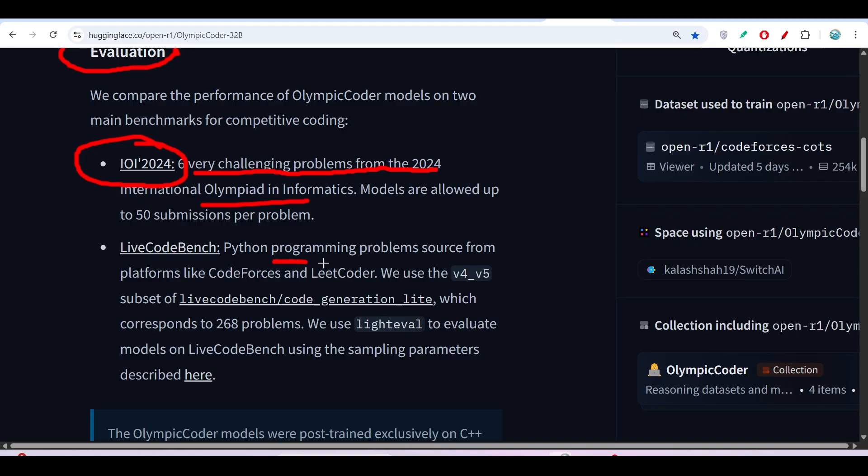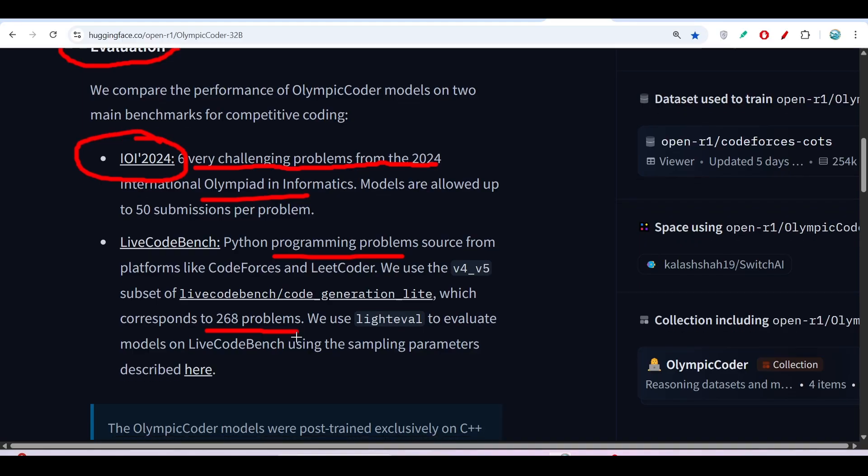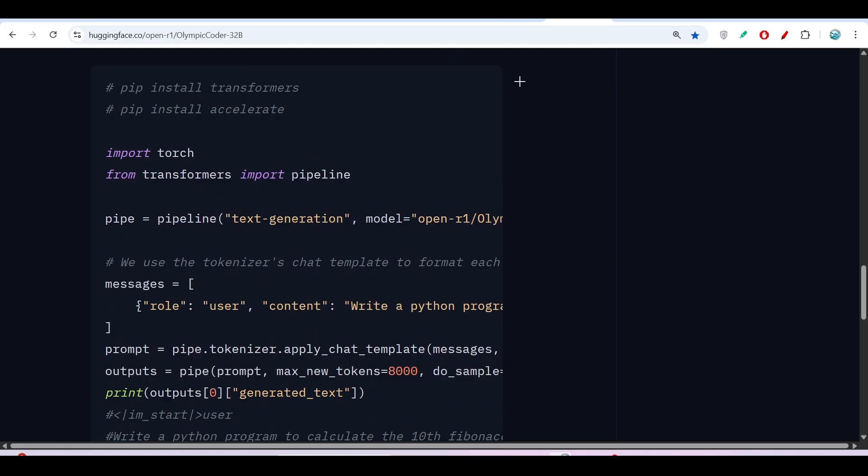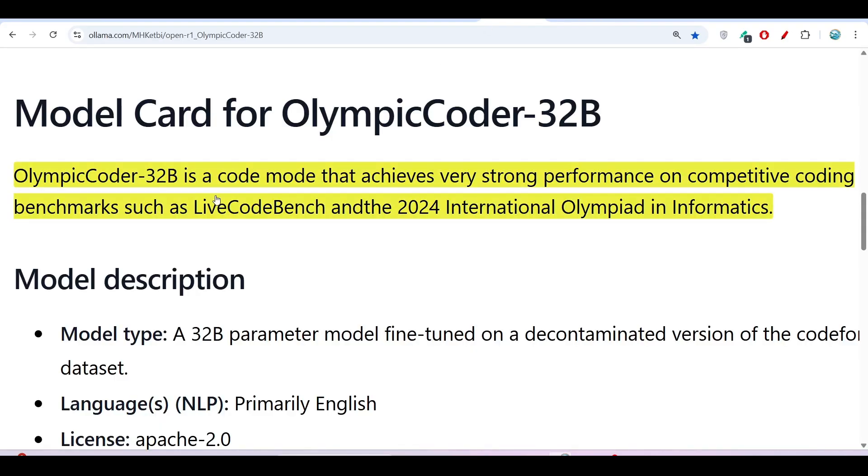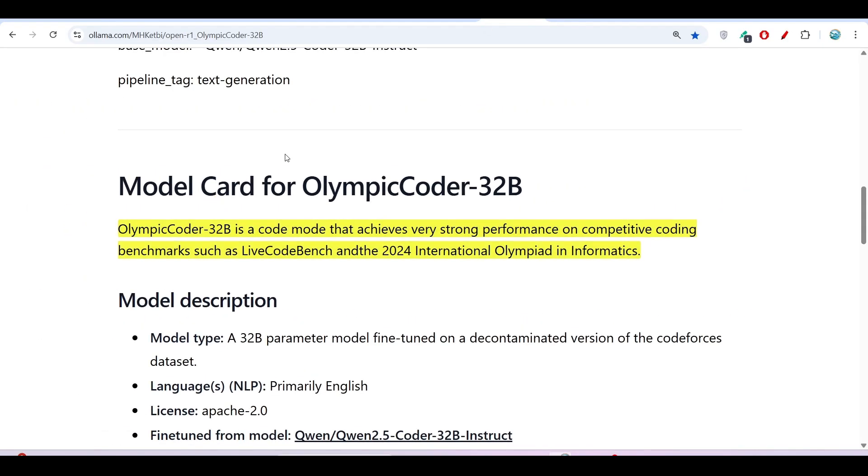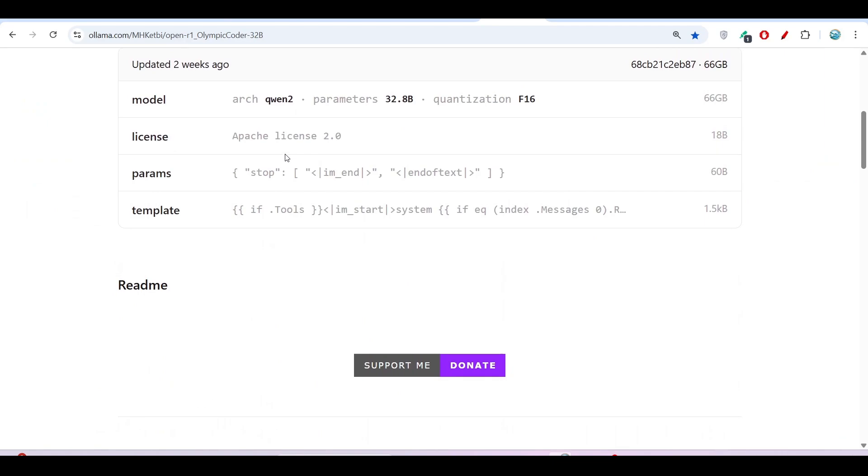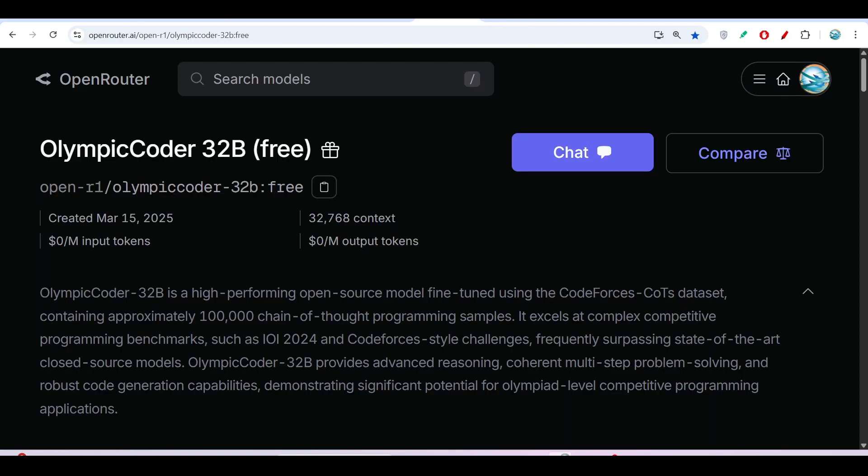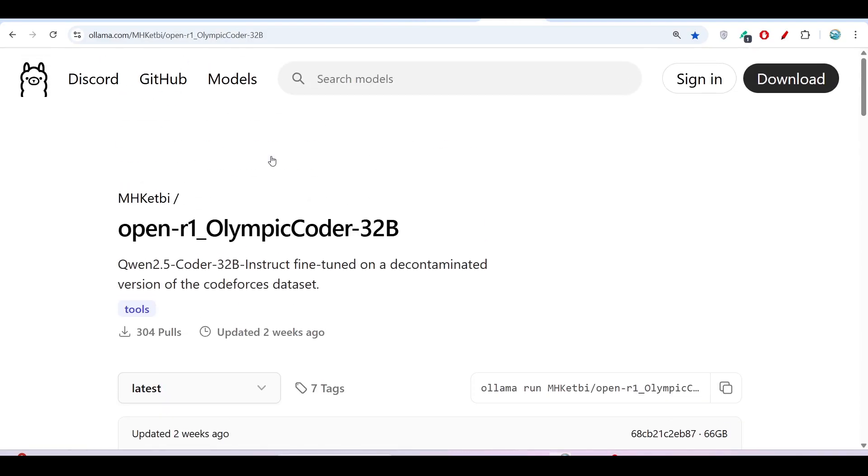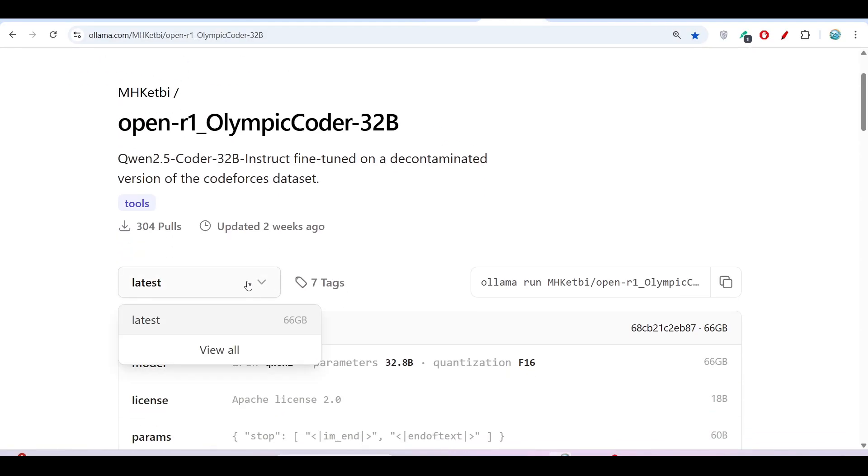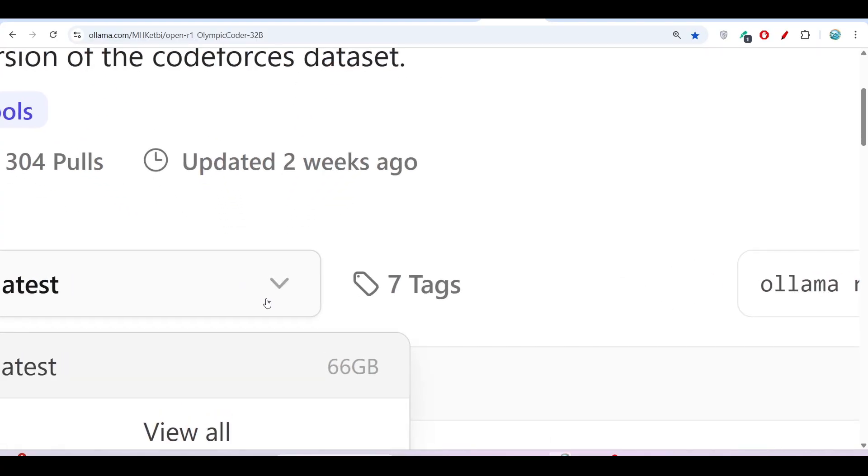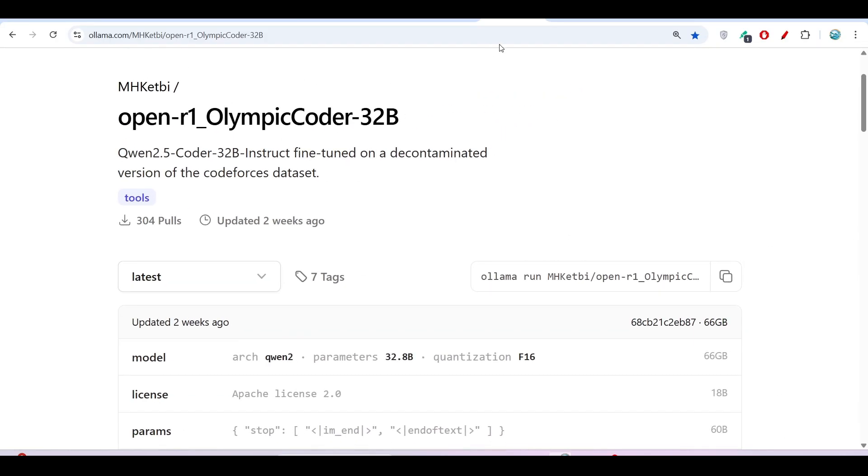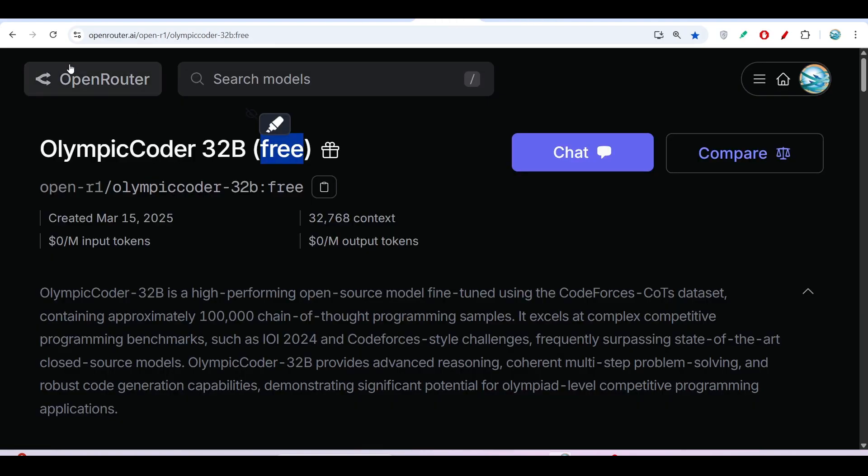For this LiveCodeBench they have taken 268 problems that are very hard for evaluation. We will do the setup. Here you see this is Ollama, and you can do this setup with Ollama also, and you can use OpenRouter which is completely free. If you want to setup with Ollama, you have to install this model locally. This model size is 66GB, so if you don't have enough space then don't go for Ollama. Otherwise, you can go for OpenRouter.